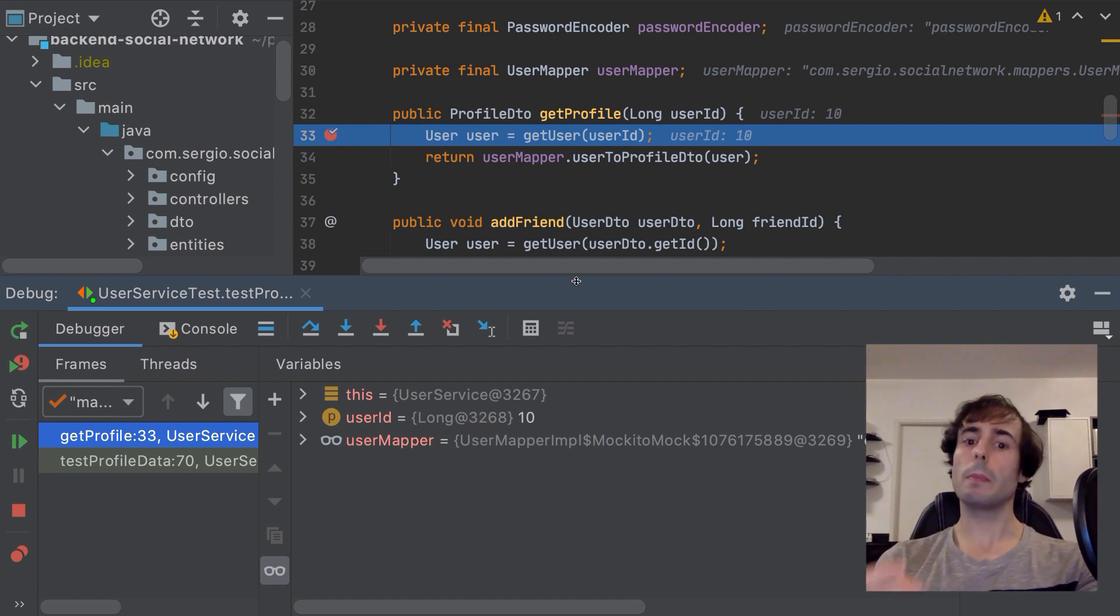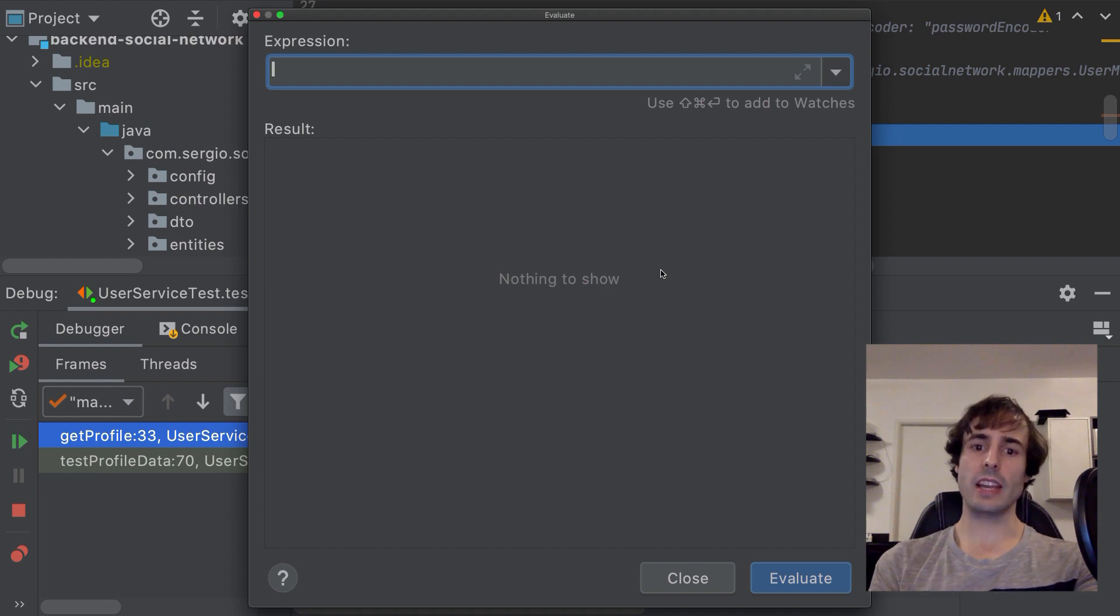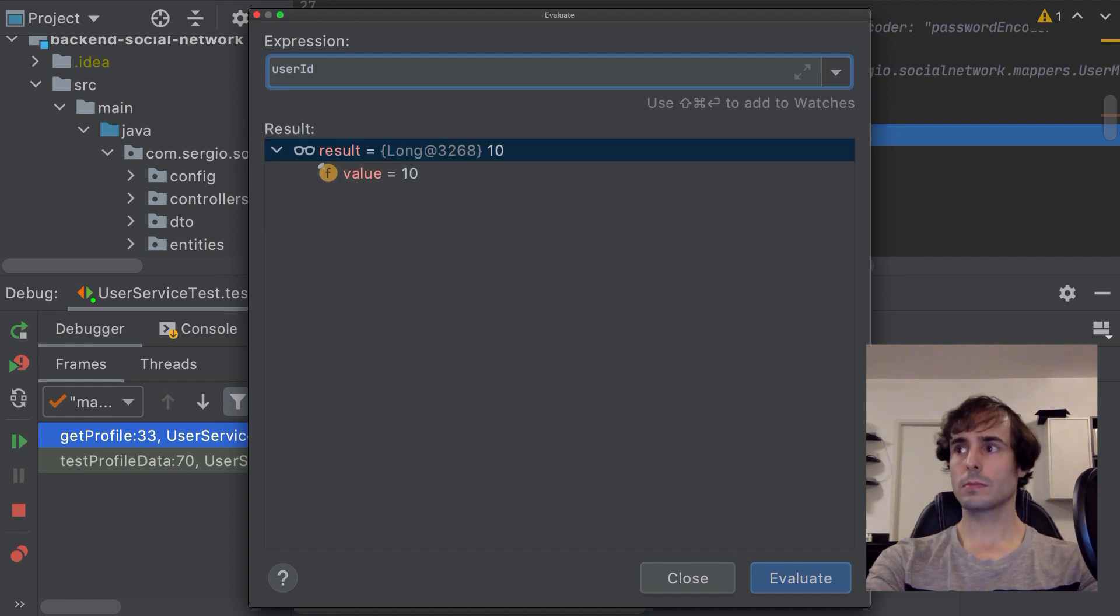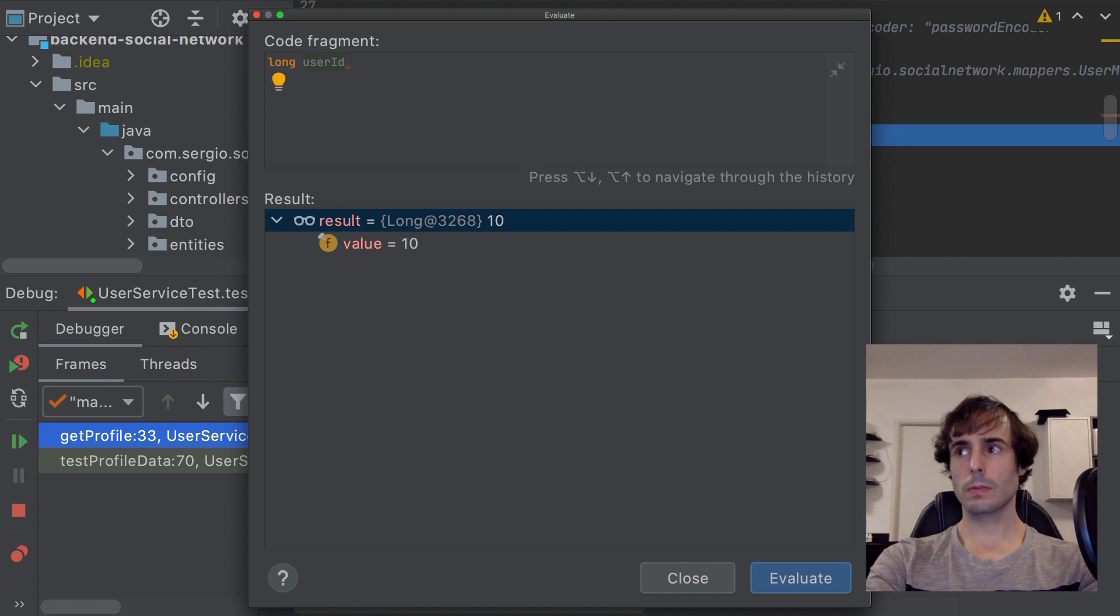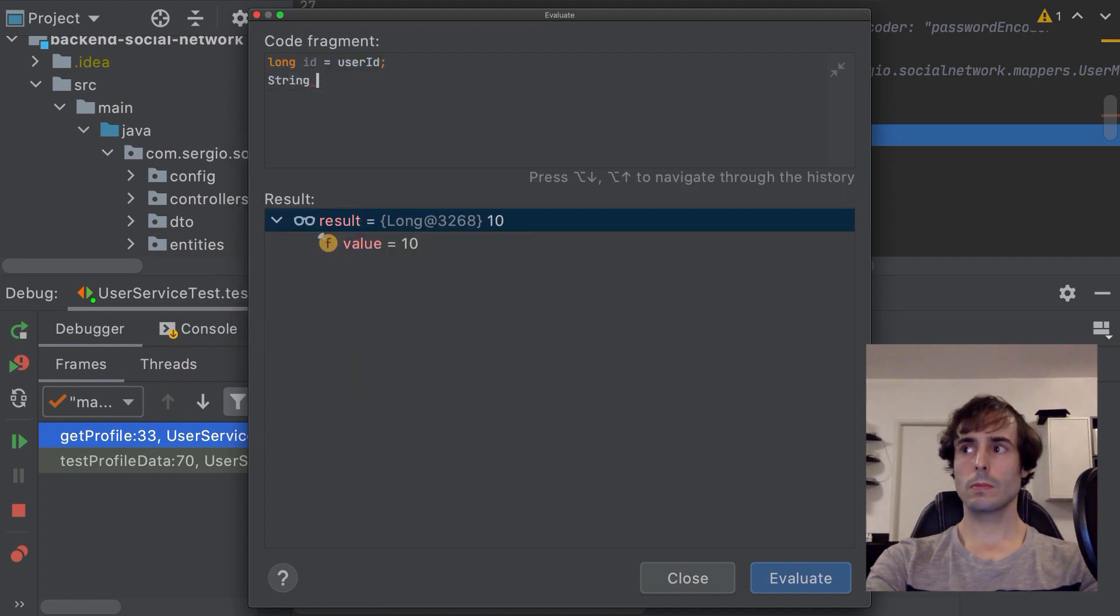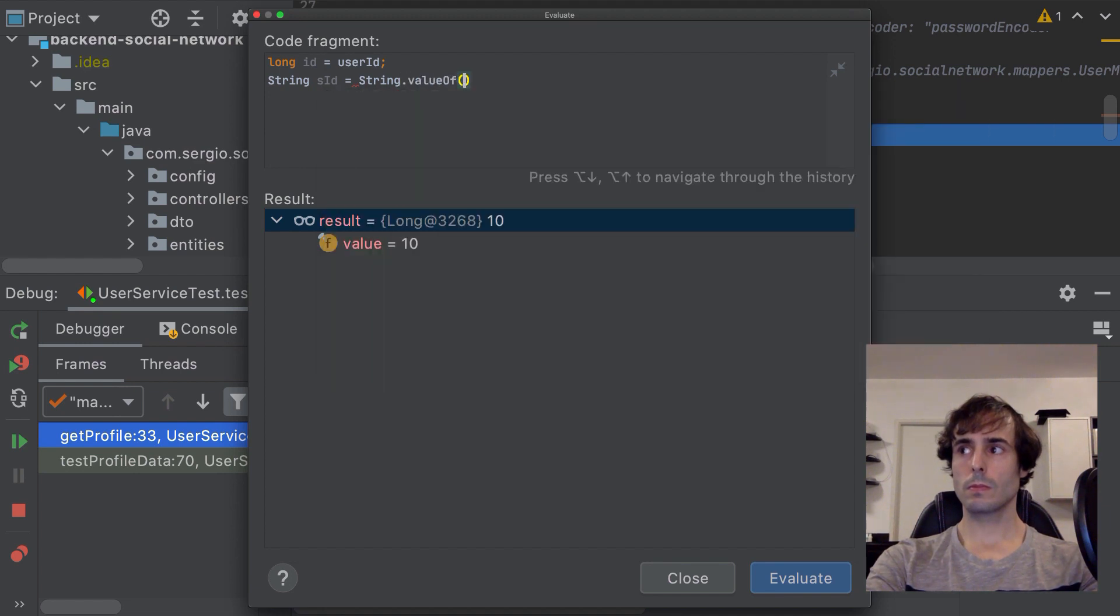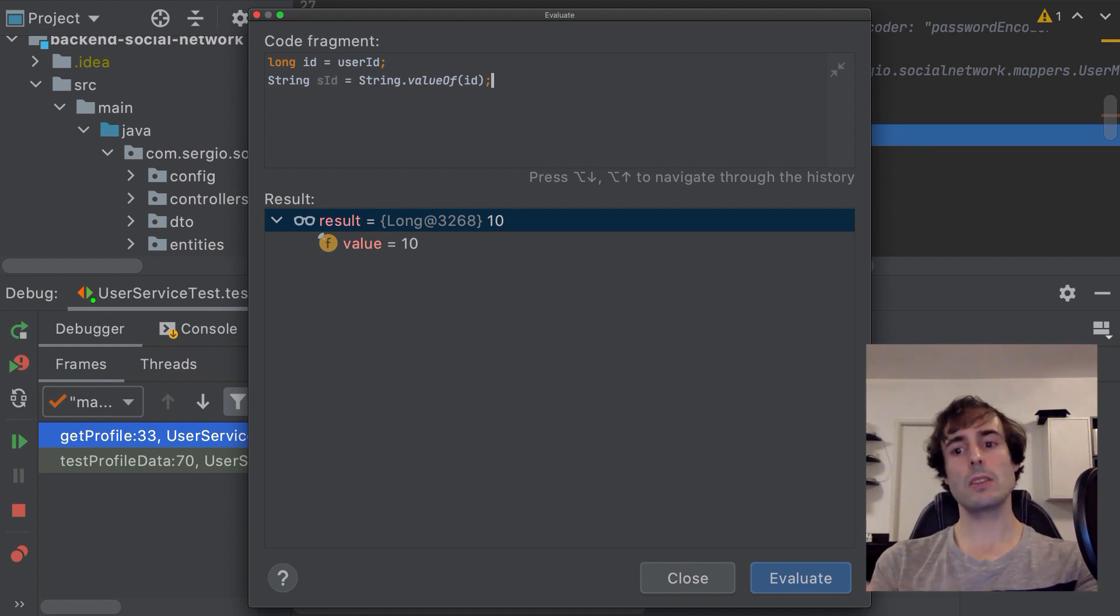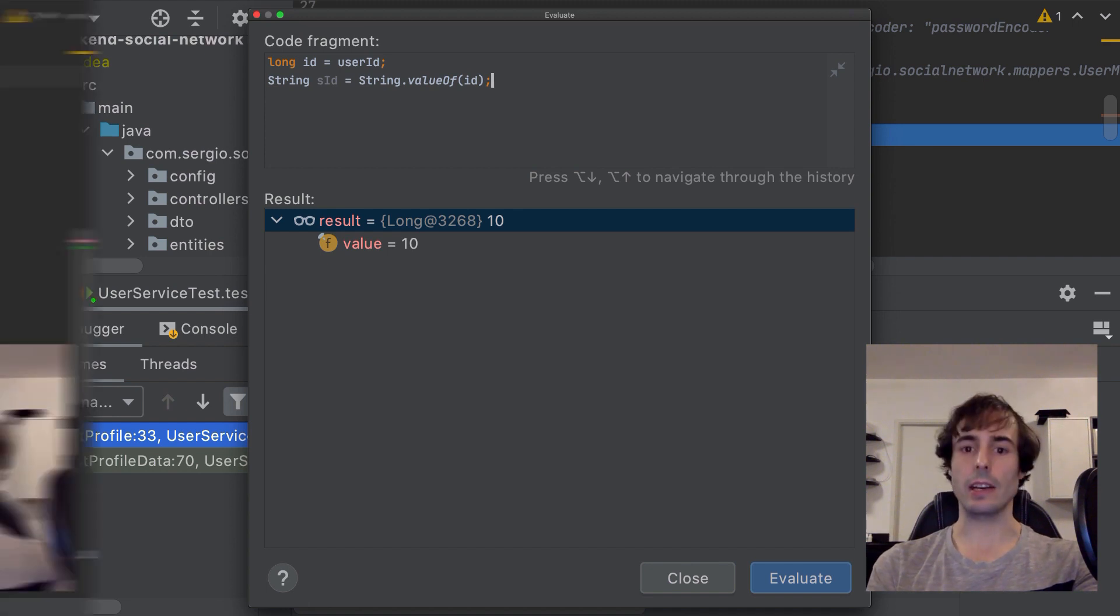When debugging, when the application is stopped, I can evaluate an expression. I can write some code in there to test it in the context I am. I can write some lines of code, edit them and try different things until I find something which works, without needing to run the test again and again.